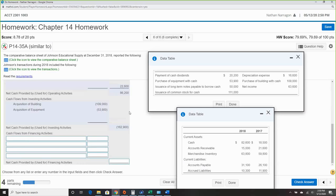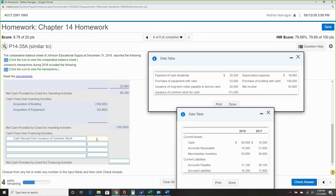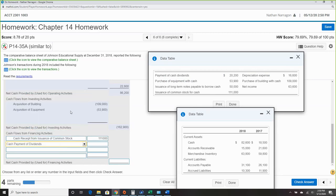Financing activities: starting with common stock. Cash received from issuing common stock: $1,111. Wait — let me check that number. Then payment of cash dividends: $22,200, which is cash going out — negative.